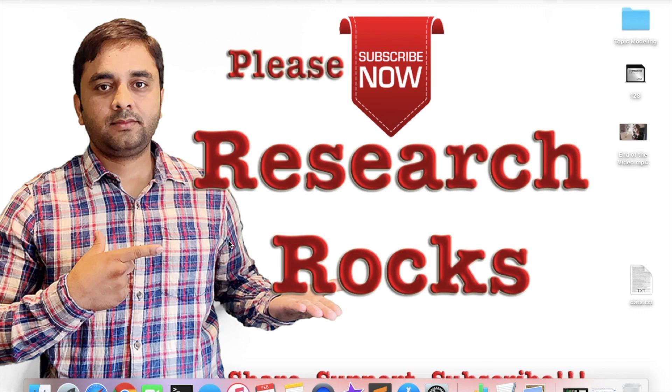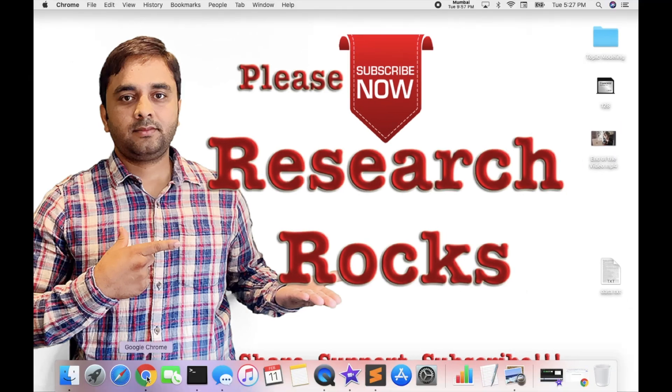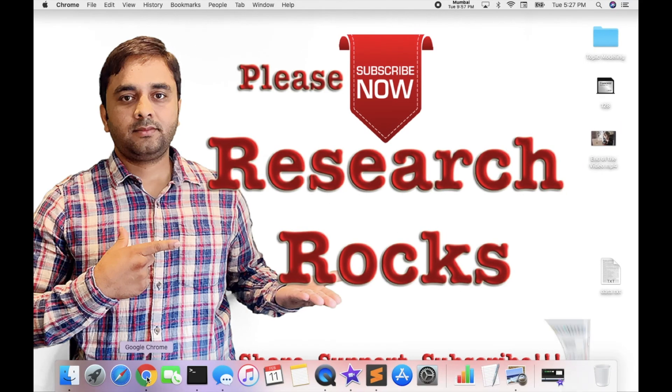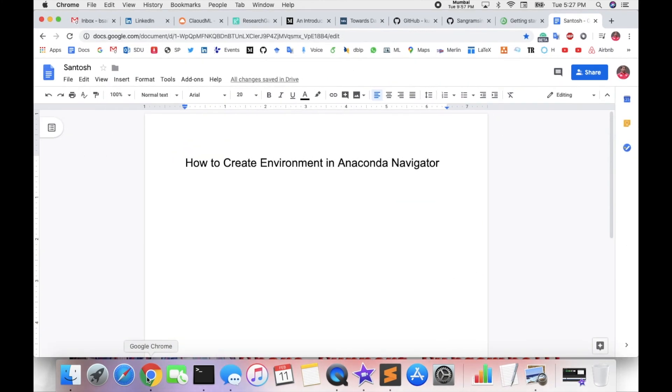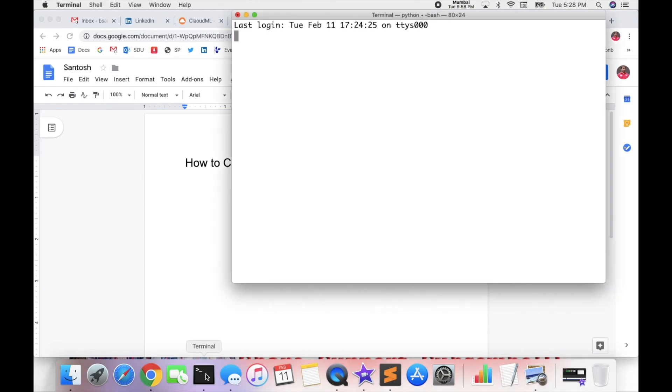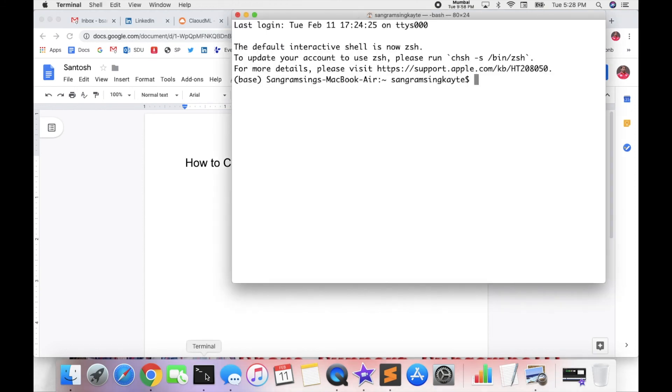Today I will discuss with you how to create an Anaconda environment. If you are using machine learning or Python scripting language, you definitely need an Anaconda environment. Today I will discuss how to create or make an environment with the help of Anaconda Navigator.